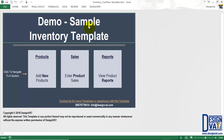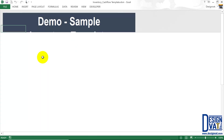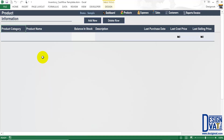Once you open up the document, you arrive at the dashboard. This holds three thumbnails to navigate to the three major sections of the template. We have the product section where you add new products, the sales section where you enter product sales, and the report section which holds multiple automatically generated reports. To go to a particular section, you simply click on the thumbnail and it opens up that section. Notice as I click on products, it takes me to the product section of the template.